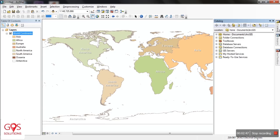And this is Catalog. Catalog is very important because it is an integrated and unified tree view of all data files, databases, and ArcGIS for Server documents available to you.